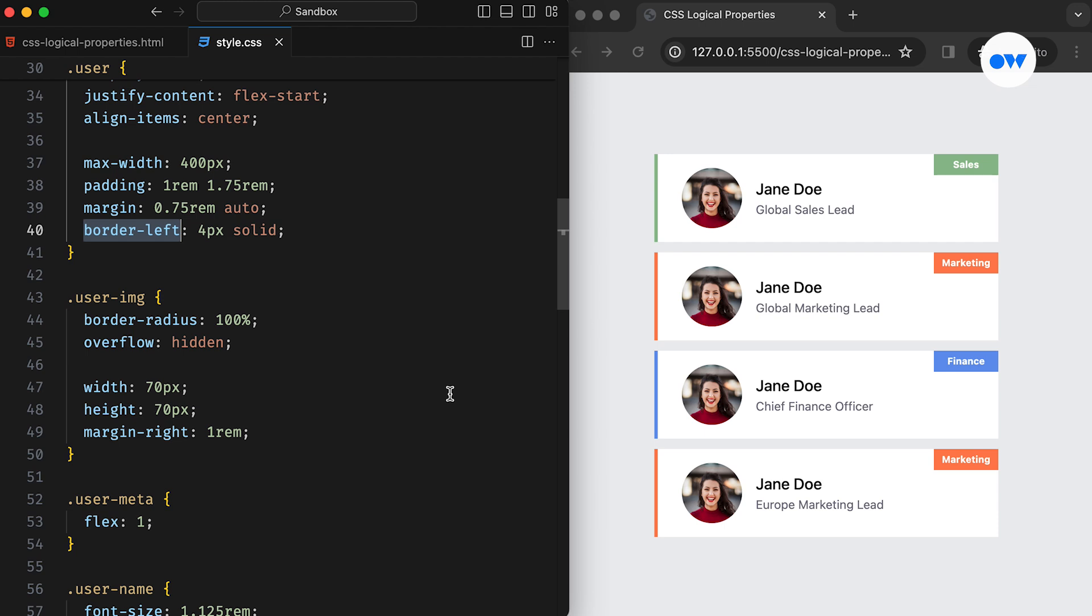For instance, Arabic is read from right to left, while Chinese and Japanese can be written vertically from top to bottom. Let's say we have this list of users displayed on a team page.